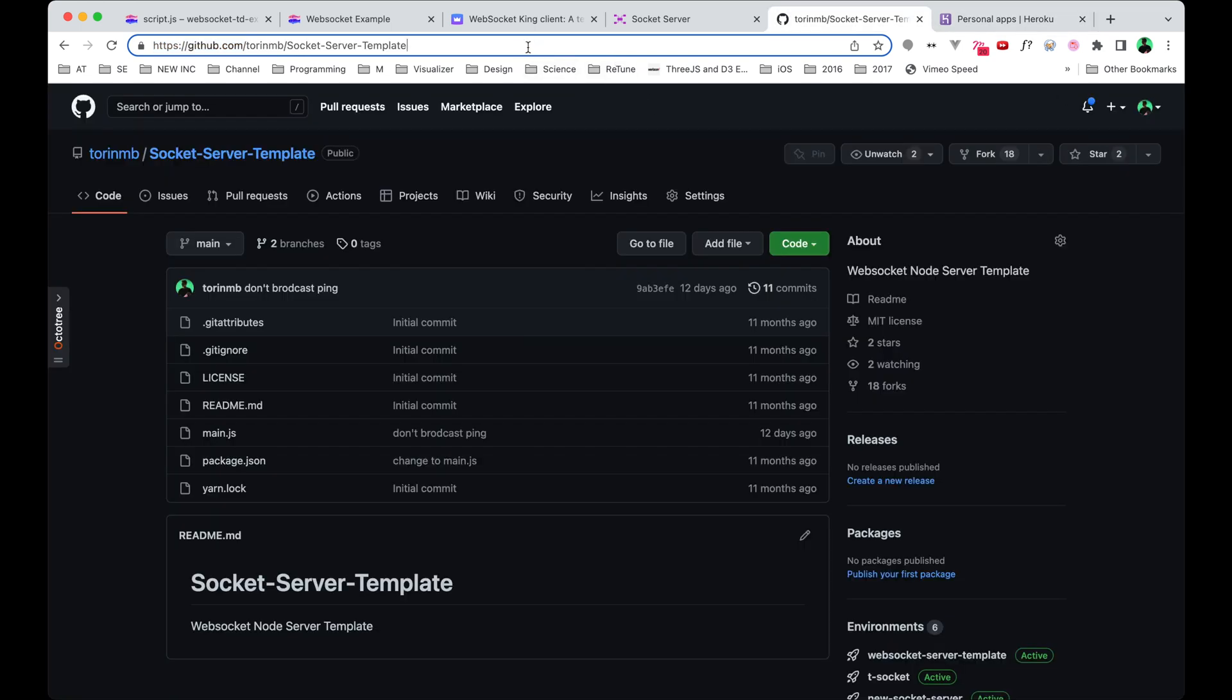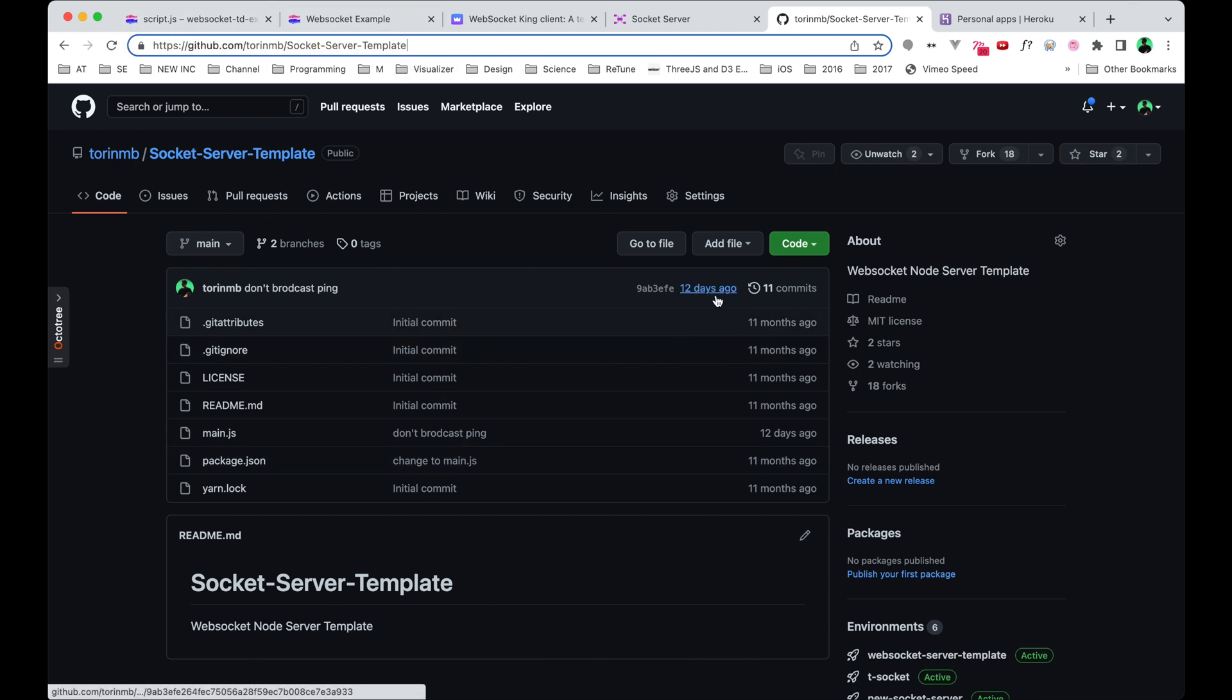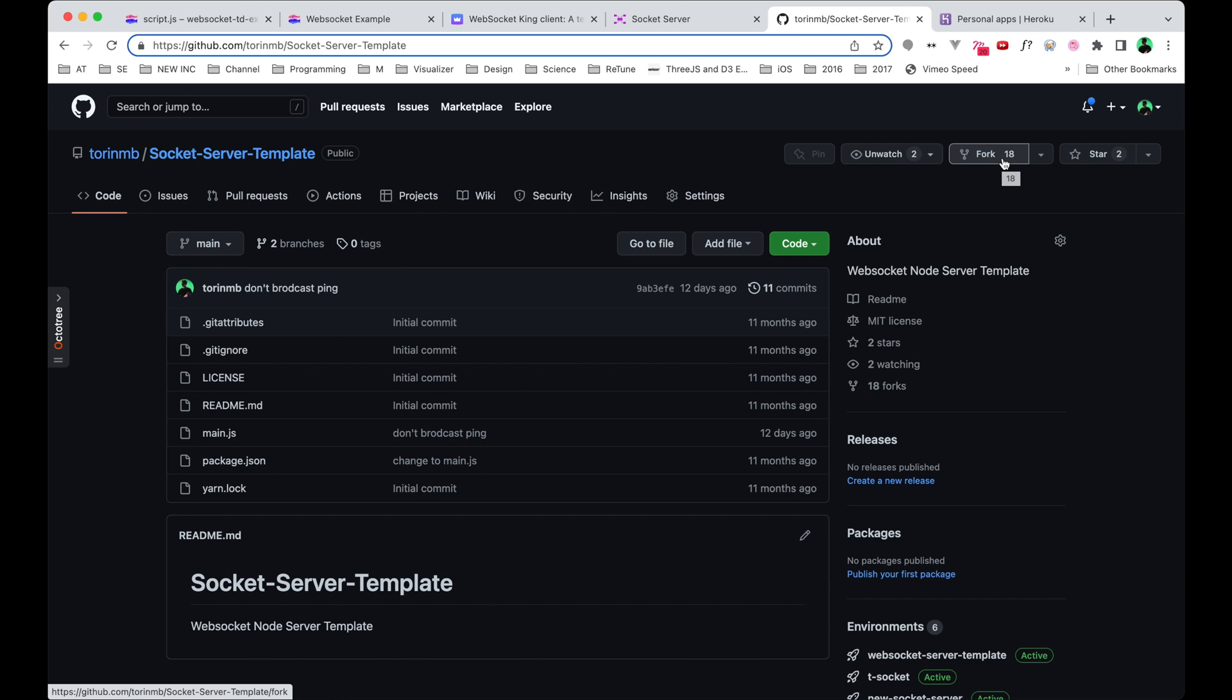Once you have both those accounts created, you're going to go ahead and navigate to this URL. I'm going to put it in the description and hopefully a little link up here. All you need to do is actually just click this fork button. Once you click that fork button, you're going to have a clone of all of this code available in your GitHub.